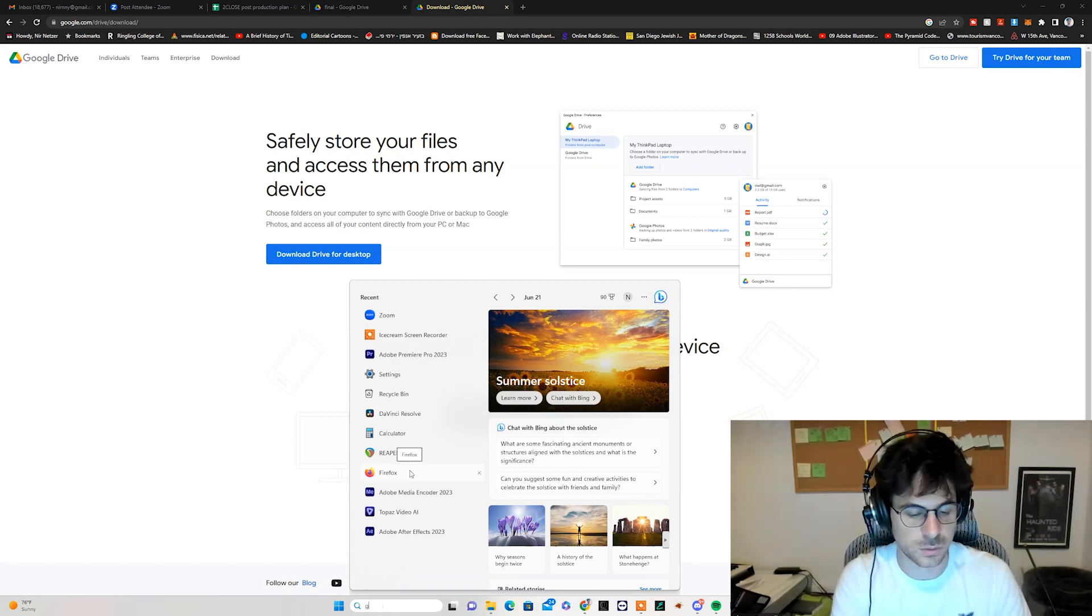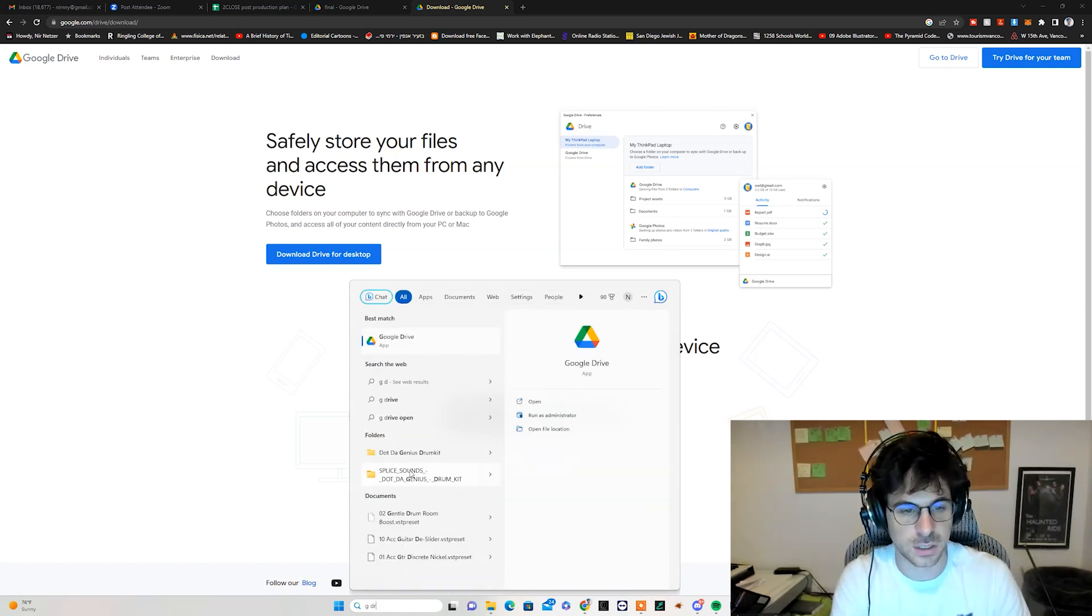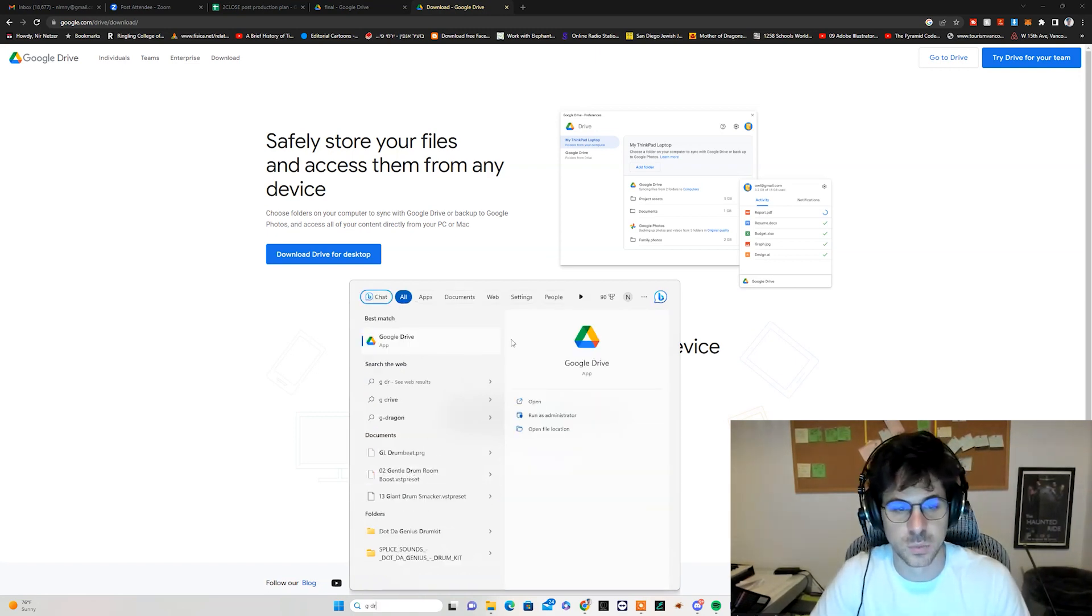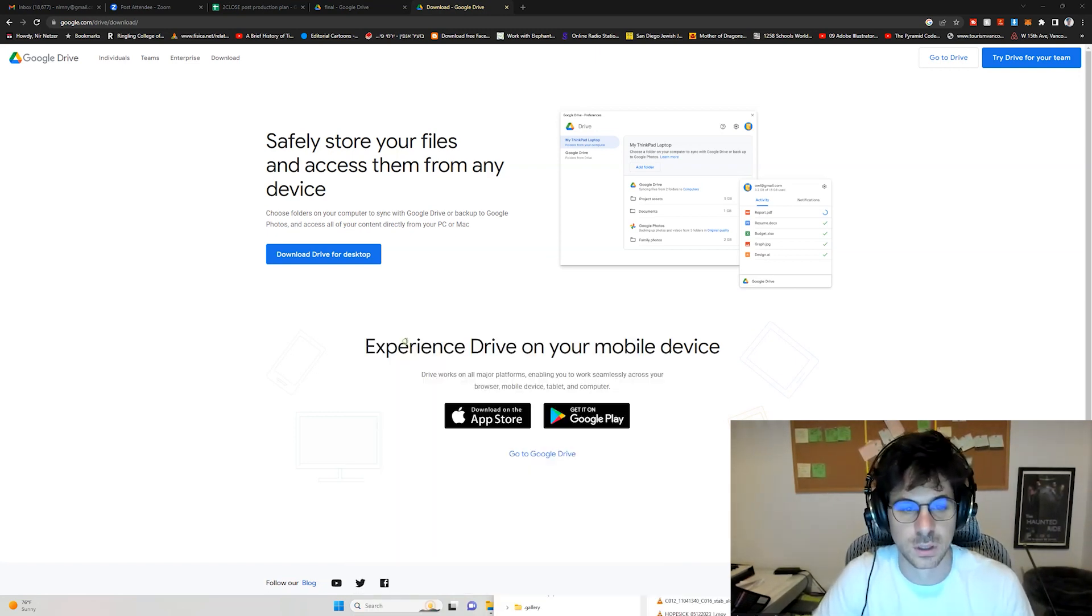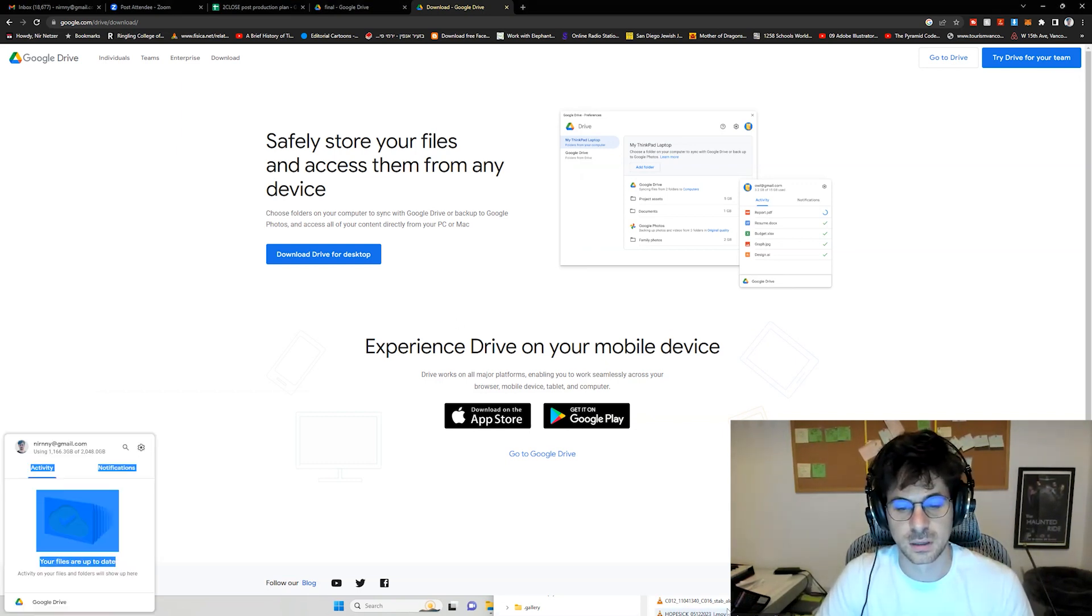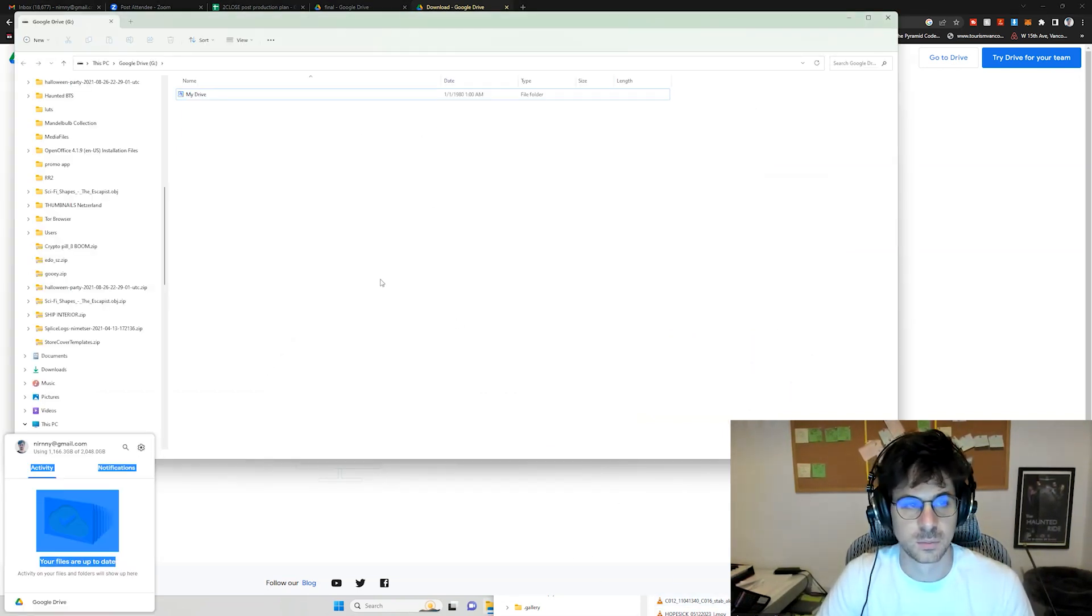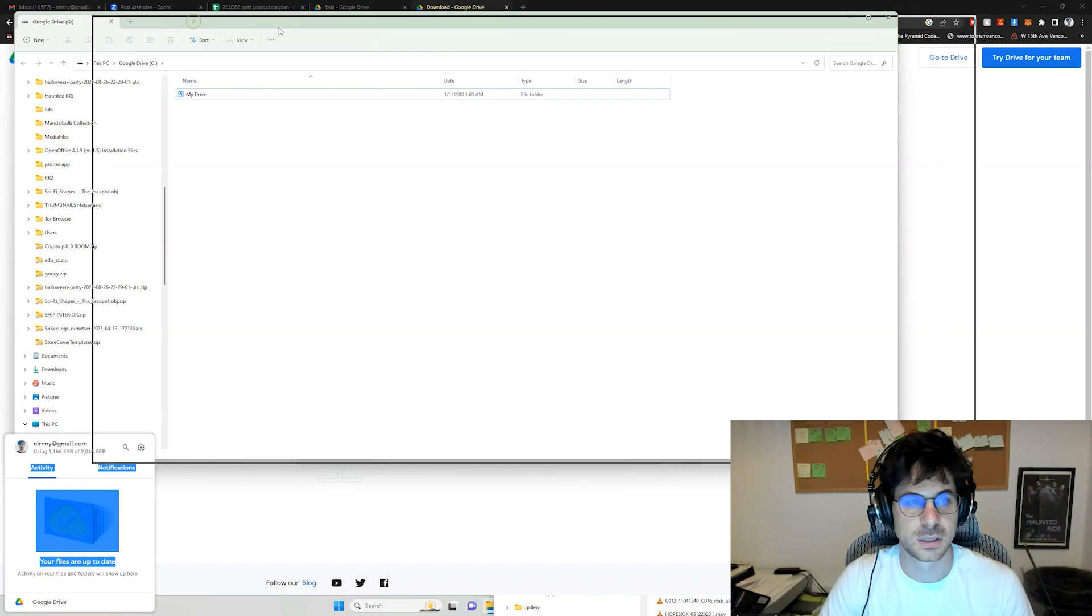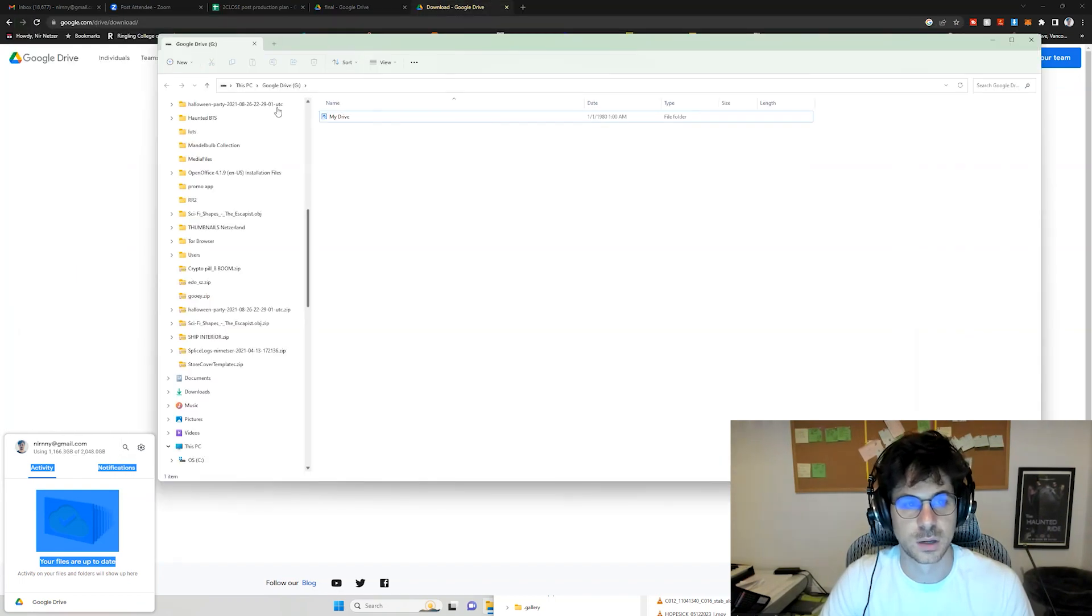now let's go to G Drive, boom, click on it. It will look like it will do nothing, but actually you see, this window will pop,